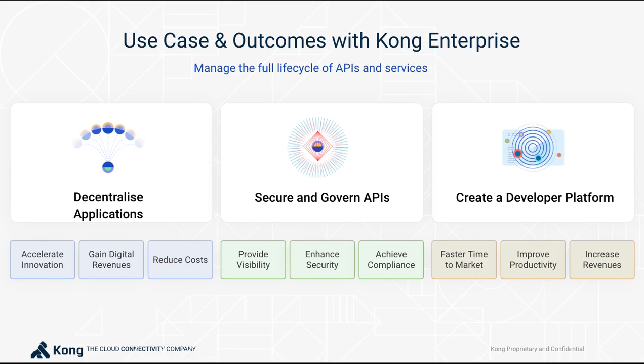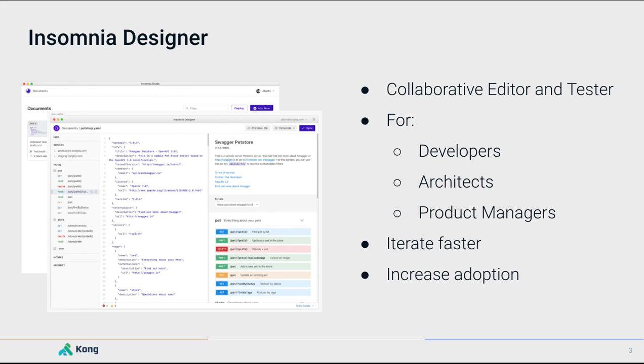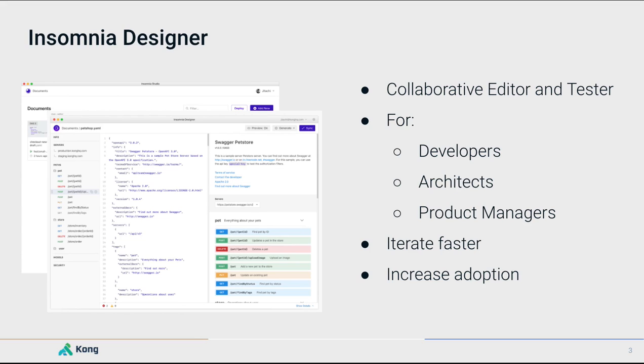Internal developers in any organization have to do this quickly and with quality, and getting this right can be a challenge. The tooling may not always be consistent, and the integration may not always be up to the ideal level. This is the motivation for Insomnia Designer. It's a collaborative editor and tester intended for developers, architects, and product managers, and it's intended to allow them to work and iterate faster in developing those APIs and microservices and help them craft specifications that ultimately increase the adoption of their work.